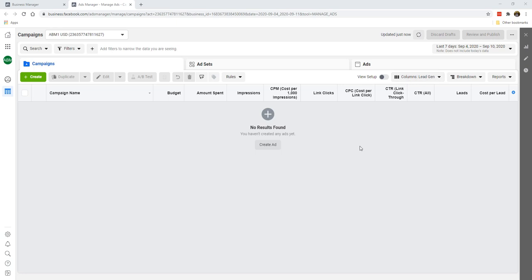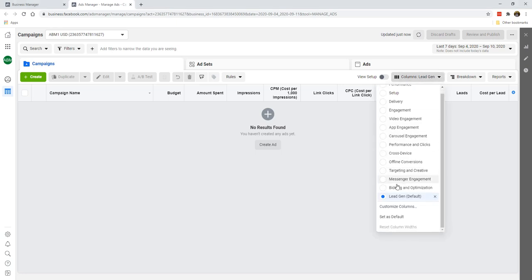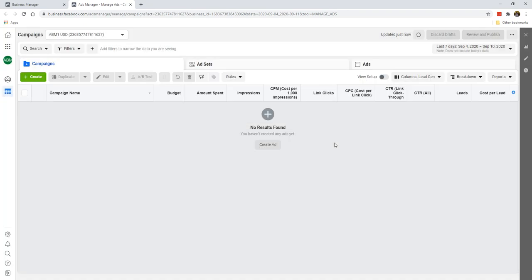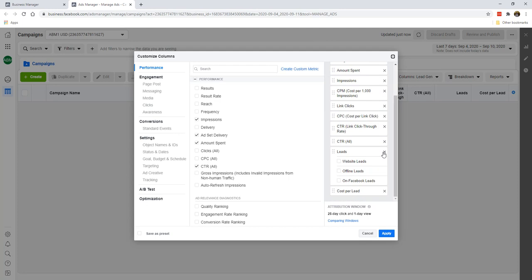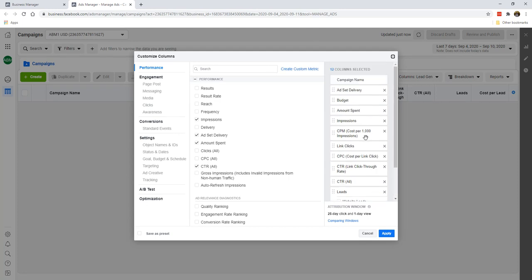So what I'm going to do is we're going to click on the top here at columns and you're going to click on customize columns. It's almost the same thing except that we're going to remove leads and cost per lead.